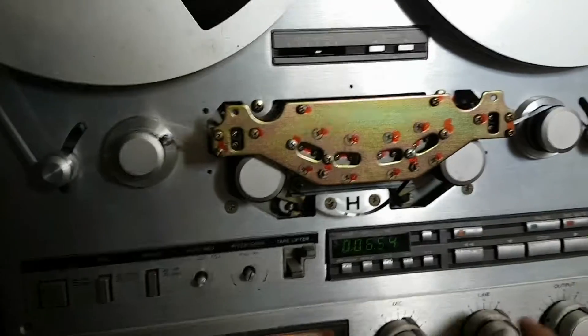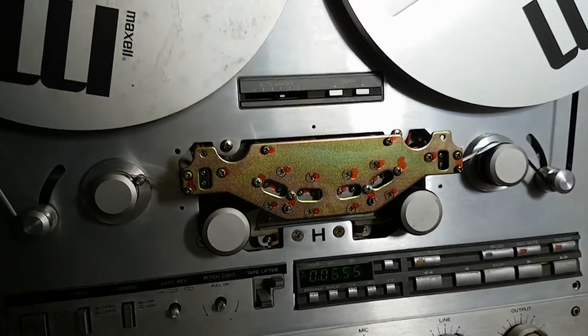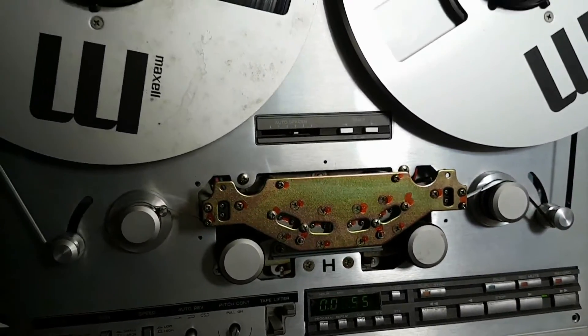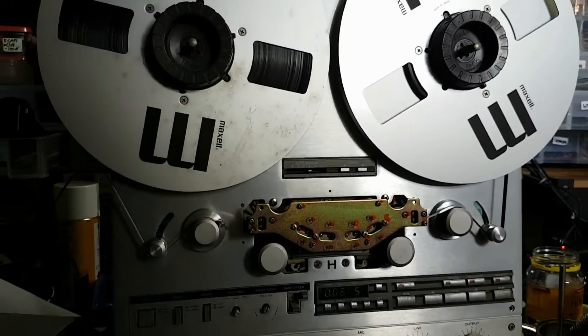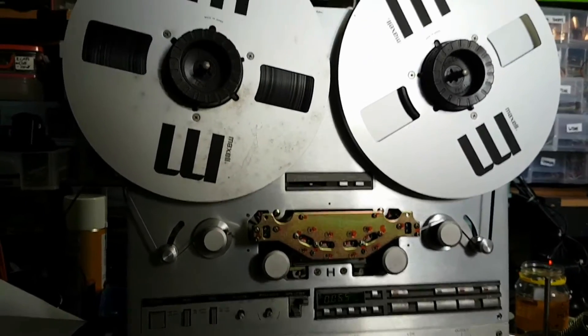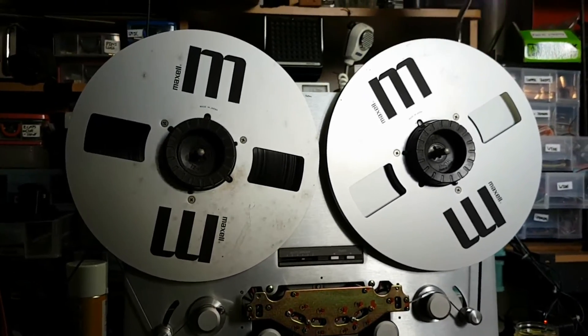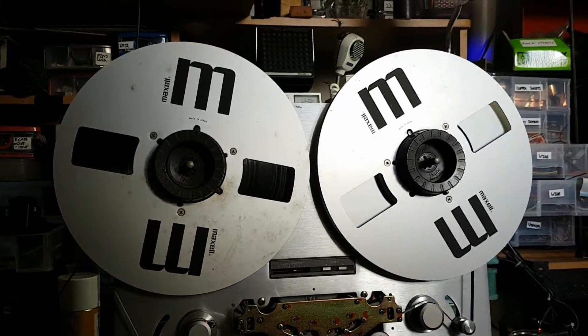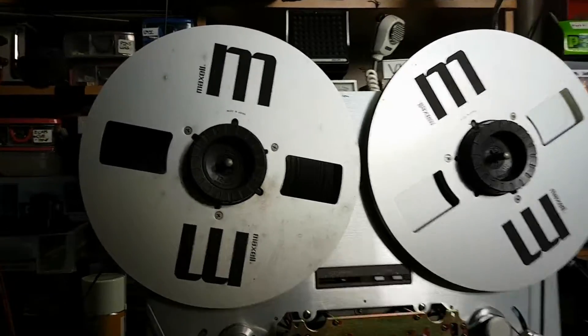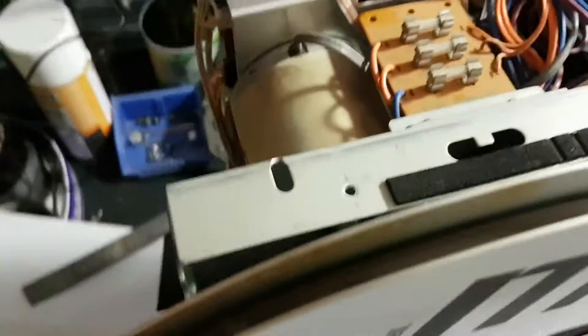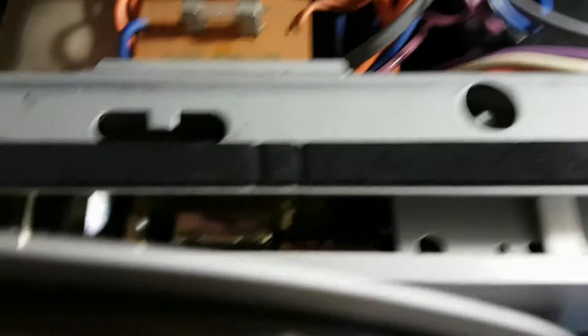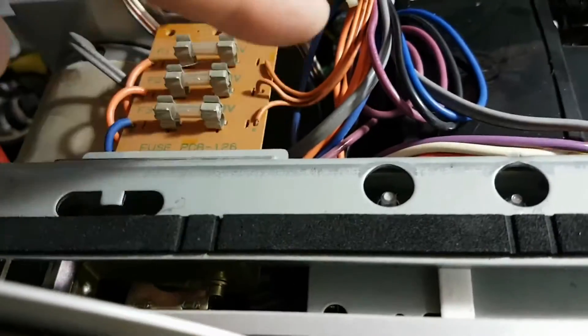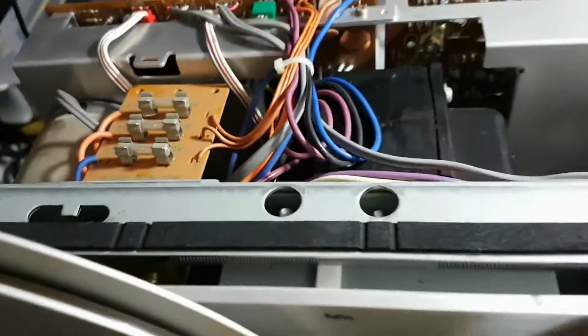Now I've got the manual for this machine, the service manual, and I've done a little bit of work on adjusting the brake arms for the take-up and supply reel motor. So there you've got the brakes. I've adjusted the tension in the arms so that the arms are parallel to the chassis.